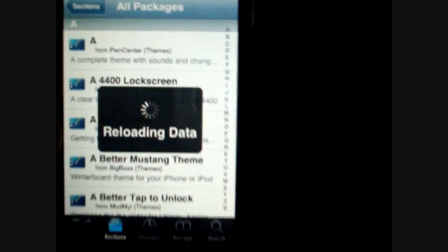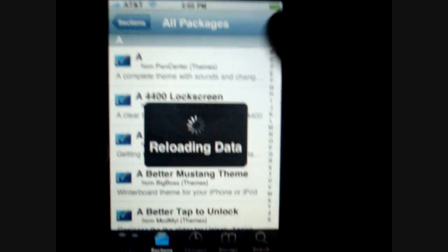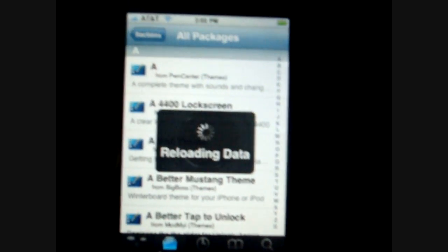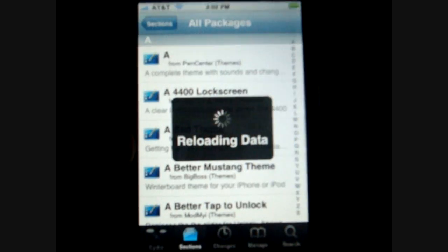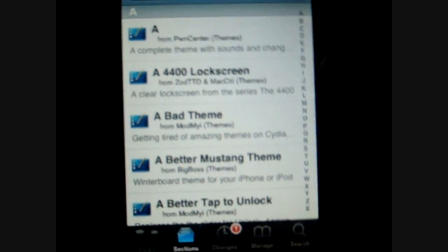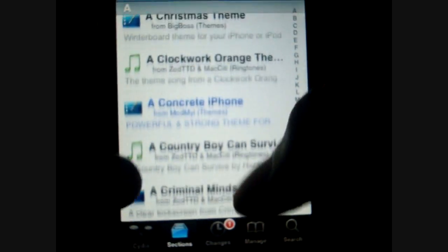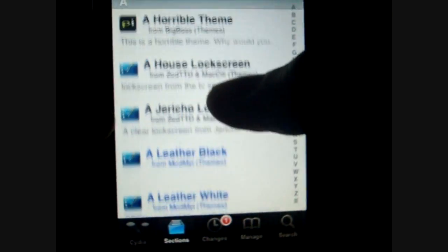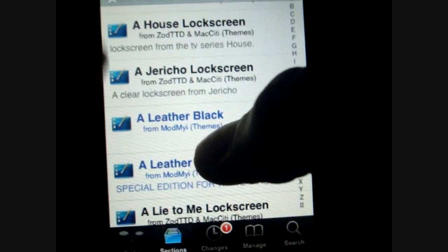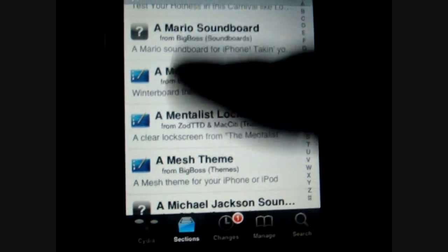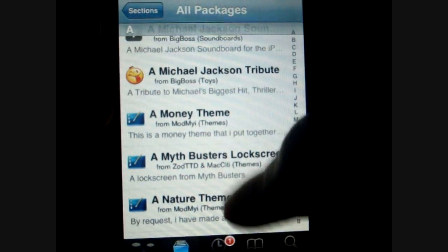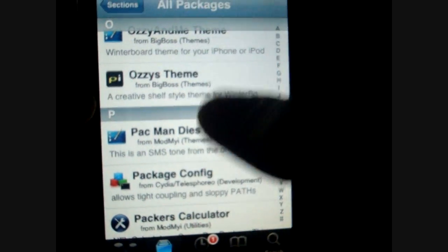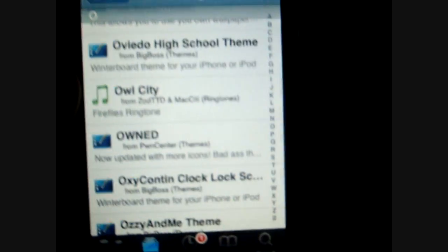So here it is reloading again. You guys can see this is a huge list of all the different stuff in here because I have a lot of sources added, so I have tons and tons of packages. Once it's done reloading, you guys can see you can just scroll down and see all the different packages that you can install. The ones with pictures are usually themes that you can get. And then as you go down, these are just different random things — a Michael Jackson tribute, a Packers SMS theme, Pac-Man. There are just many, many things that you can do from Cydia.